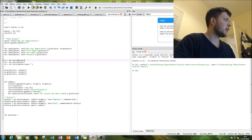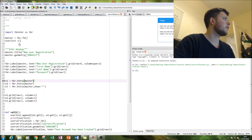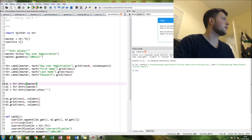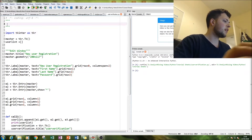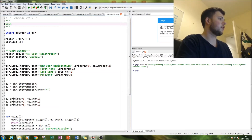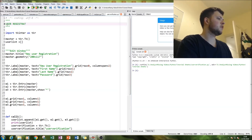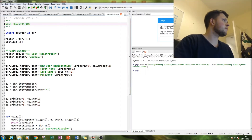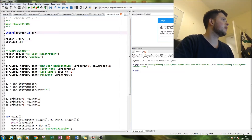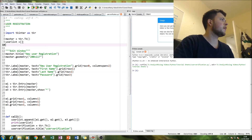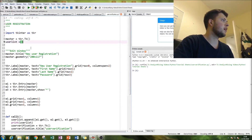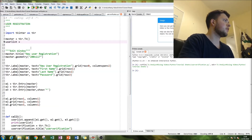Let's go to the code. Type in 'user registration' as the title — that's the first thing we're going to do. Then import tkinter as tkr, create our screen, and then create a blank list — let's call it user list — just by typing in user_list equals an empty list.